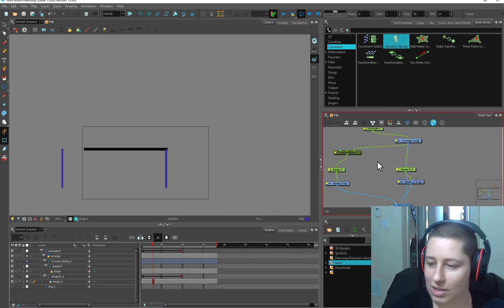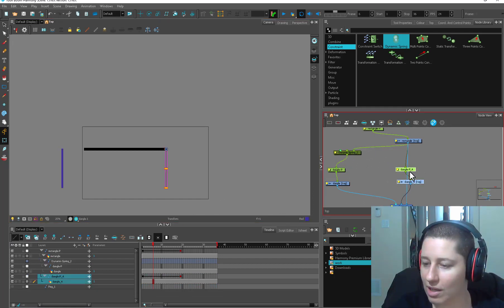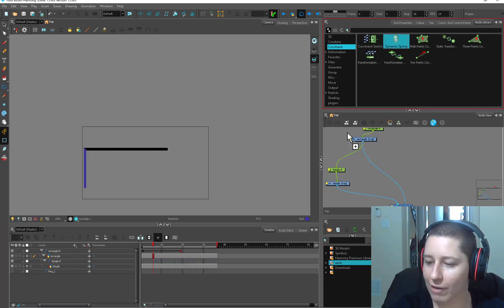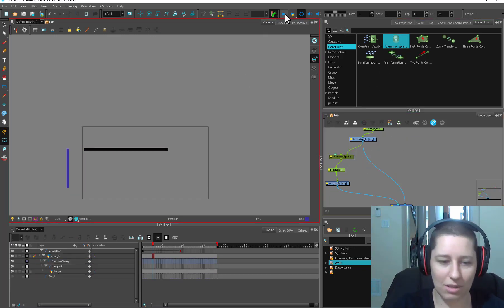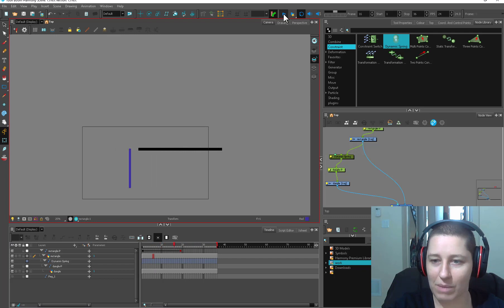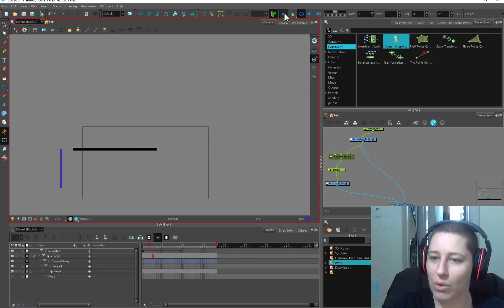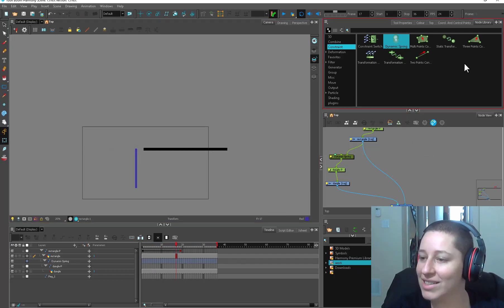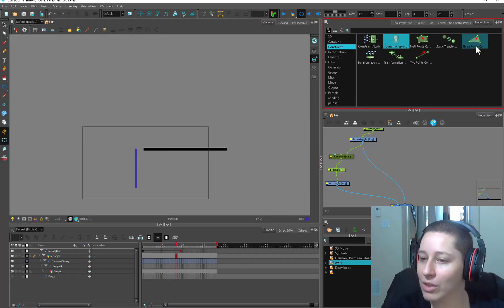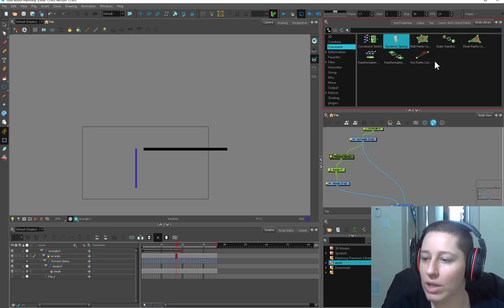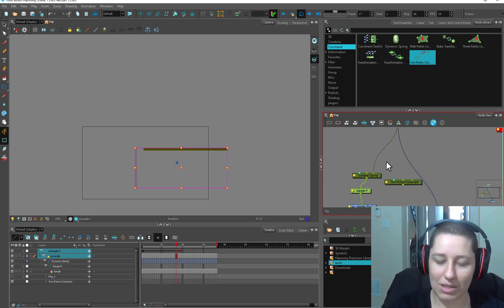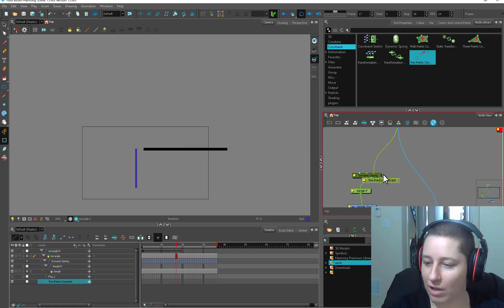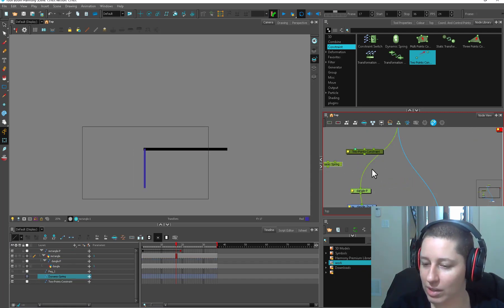Setting it up on ears and stuff is not a lot more difficult. Let's get a fresh dynamic spring because this one is just a mess. What we're going to do is combine the dynamic spring with a two-point constraint - that's how we get some of this fun hair follow-through stuff.